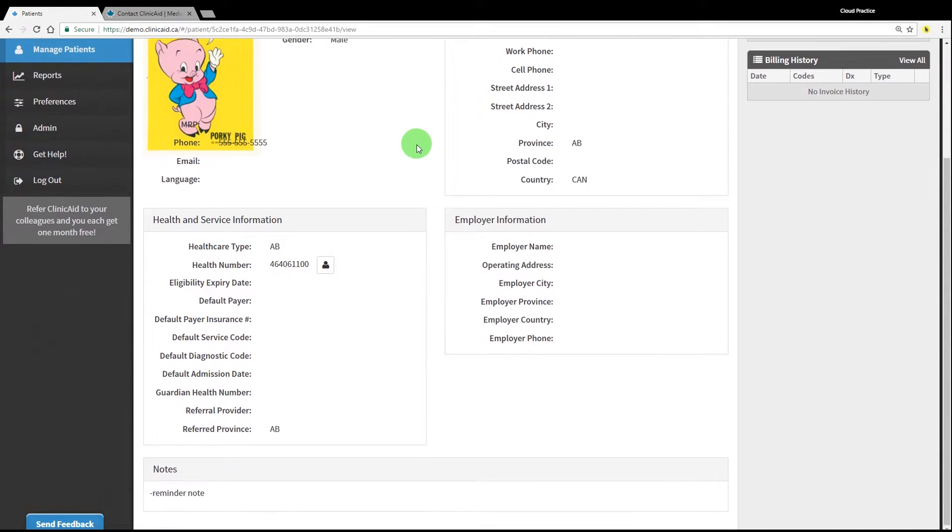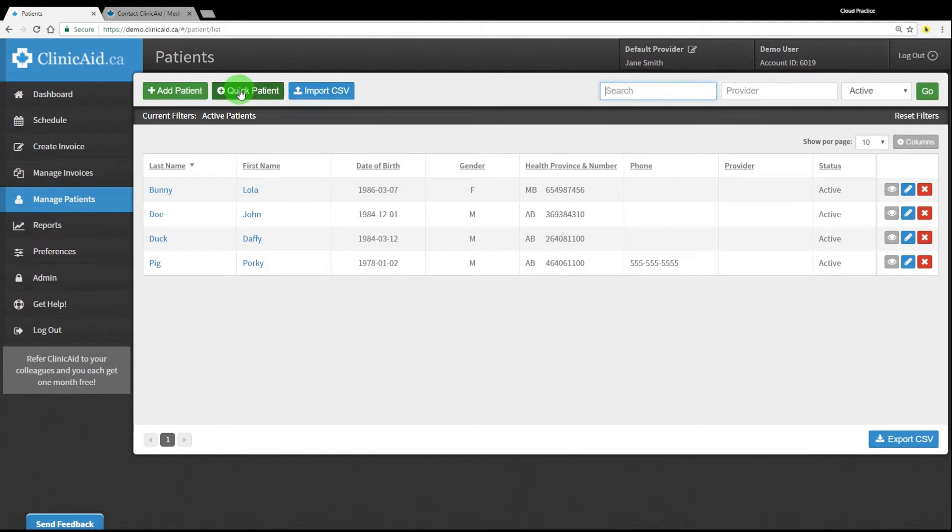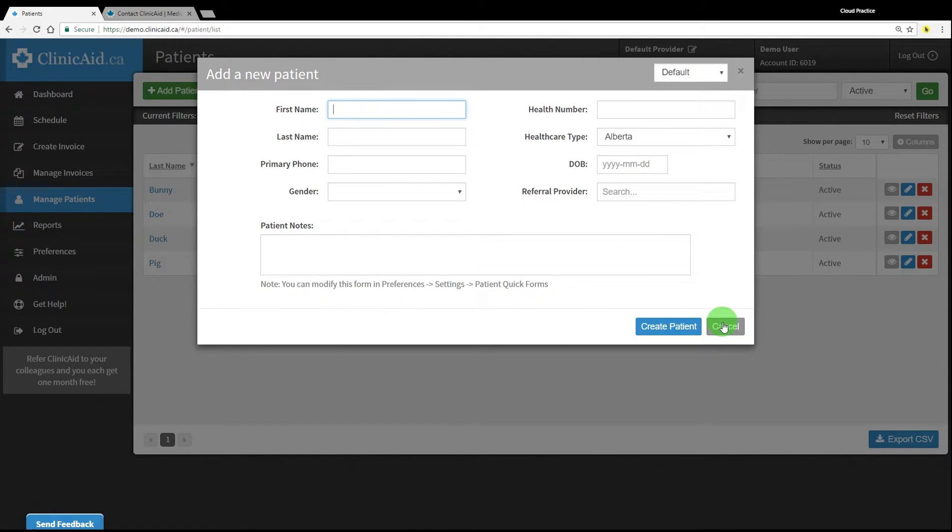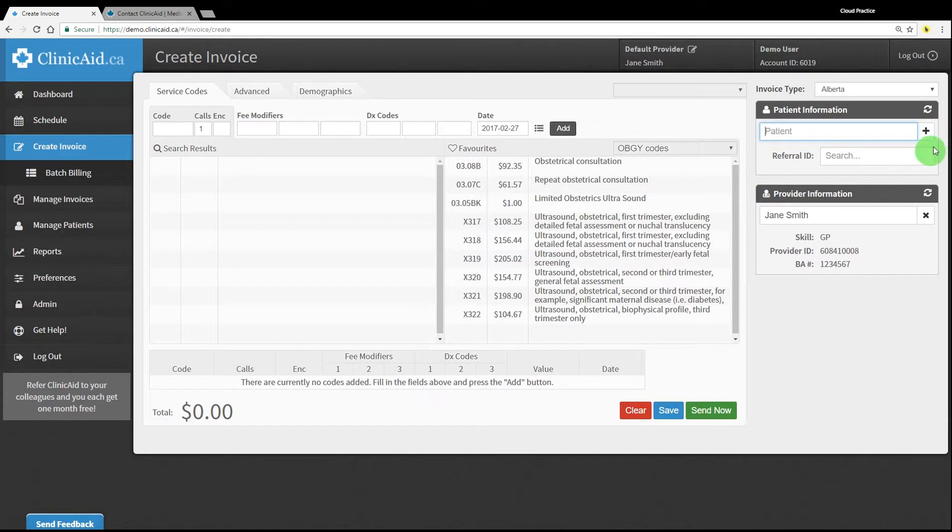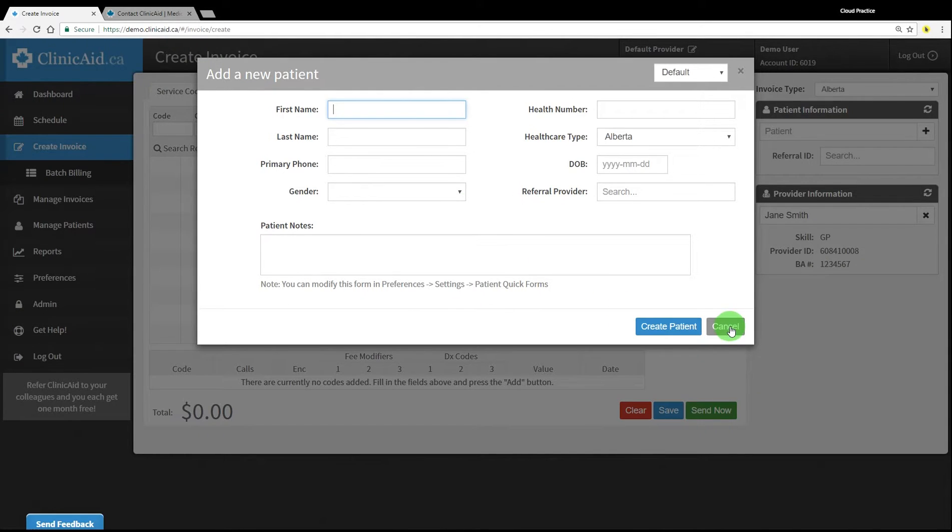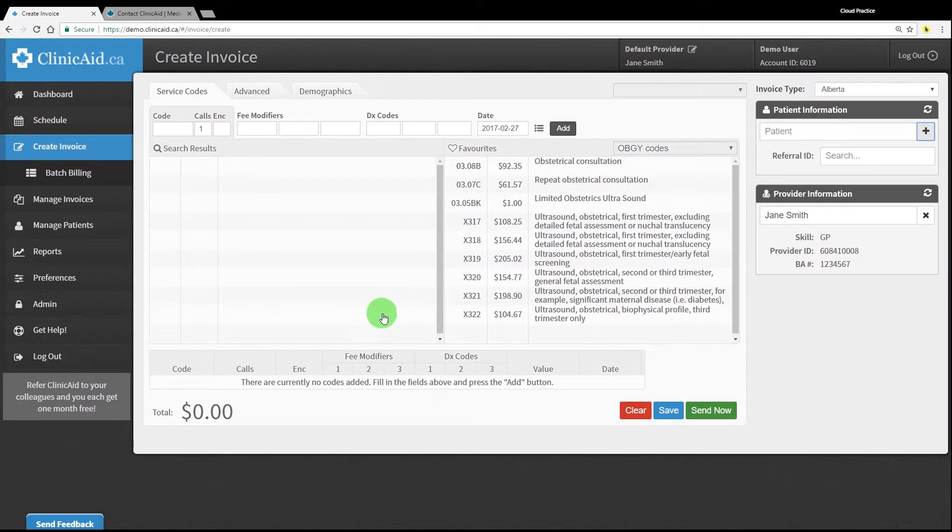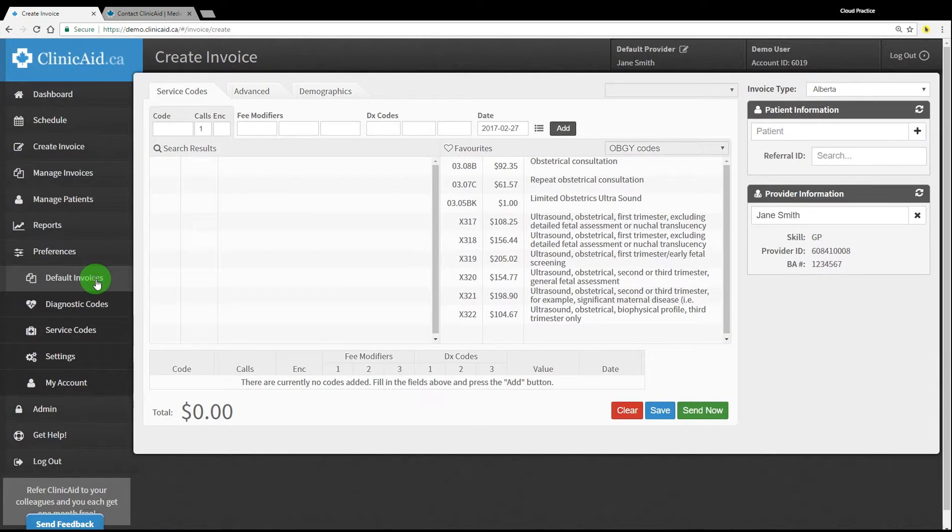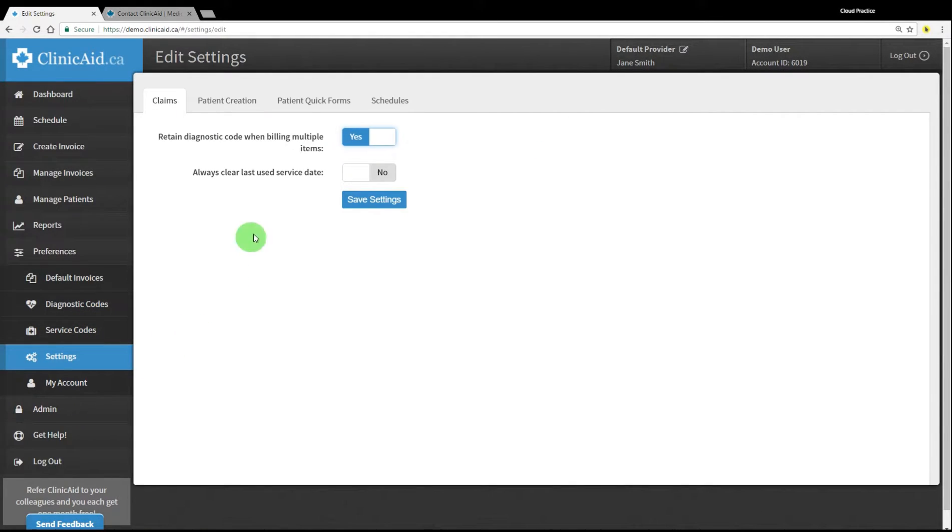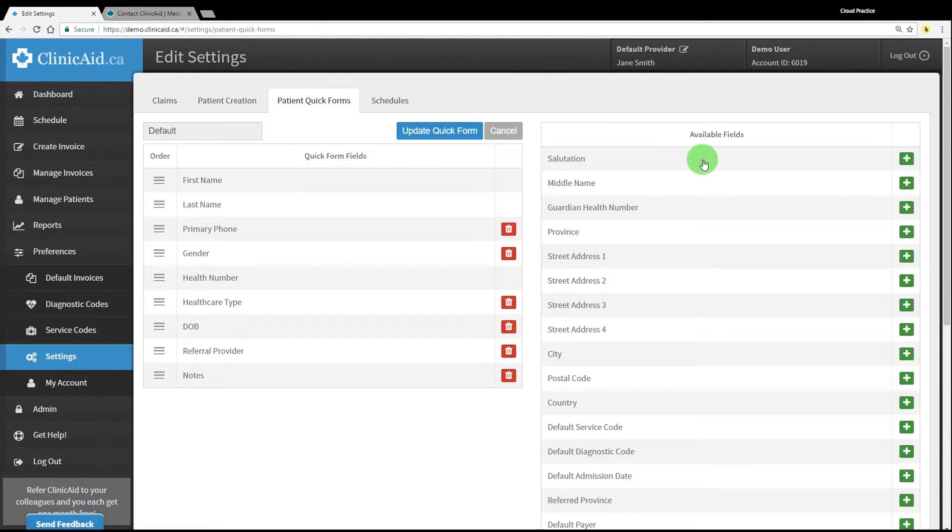You can also use the quick patient form to add a new patient. This form is accessed either from the quick patient button in the manage patient section or via the plus sign next to the patient field on the create invoice screen. The quick patient form can be customized to add or remove fields based on the information you usually complete for your billing. This can be done in the preferences section on the left-hand menu. Select settings, click on the patient quick forms tab, and click the blue pencil icon to edit the form's default fields.